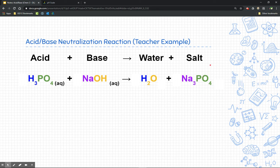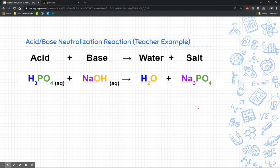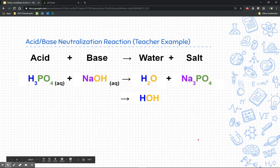Now remember, salt is not table salt — it's anything that's a metal and a non-metal; pretty much any ionic compound is a salt. I'm not going to go over all the logistics of double replacement reactions — please review if needed. We need to balance this reaction. One hint: write water as HOH, which really helps balance the hydrogens and hydroxides on the reactant side.